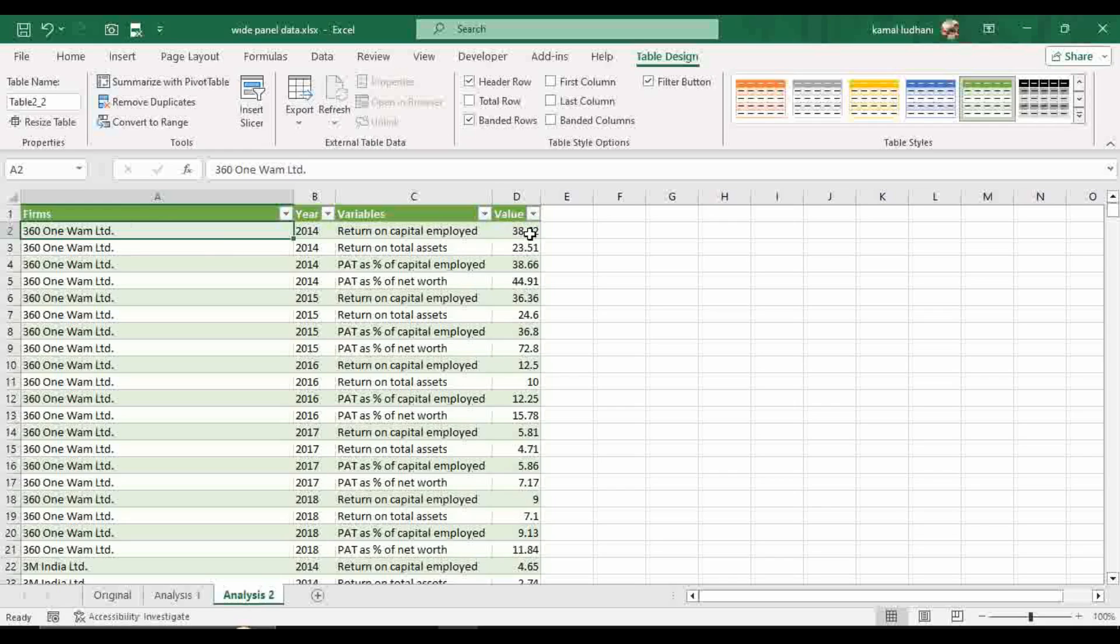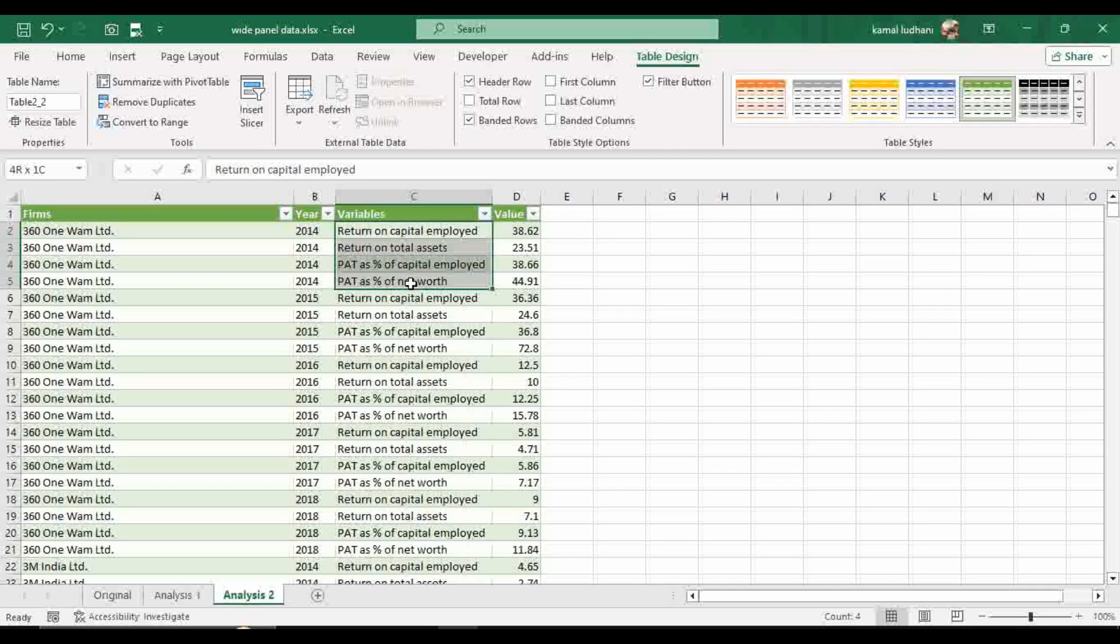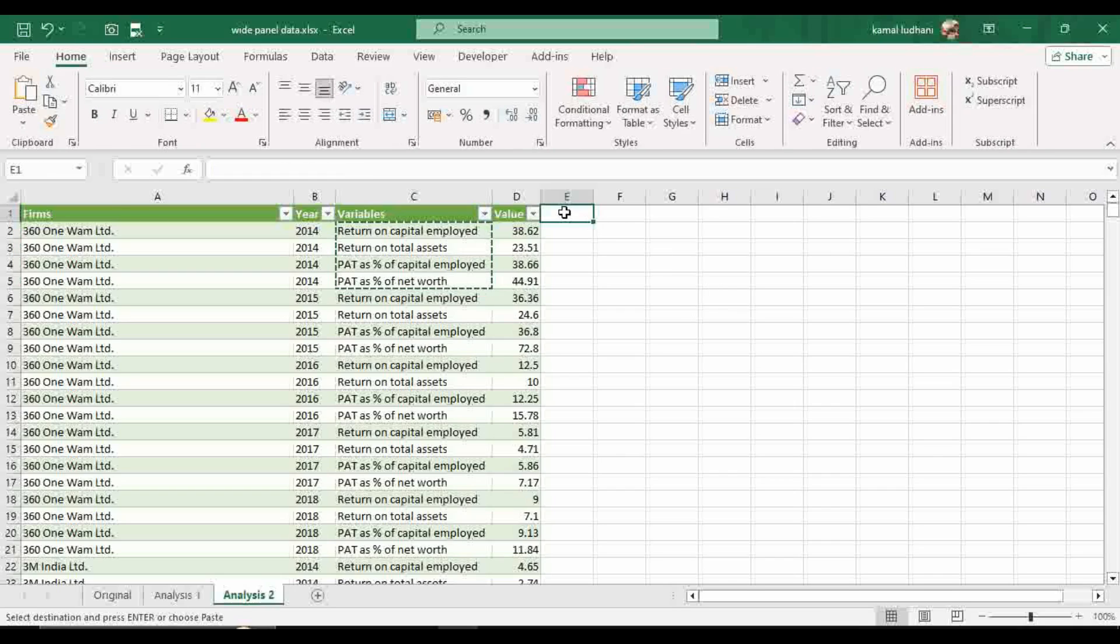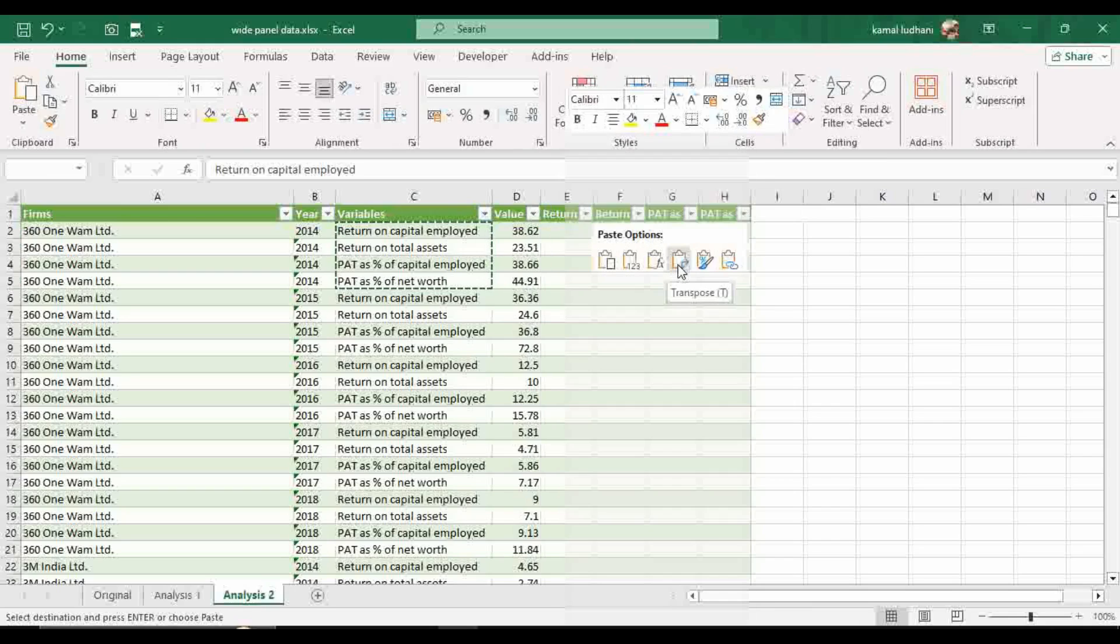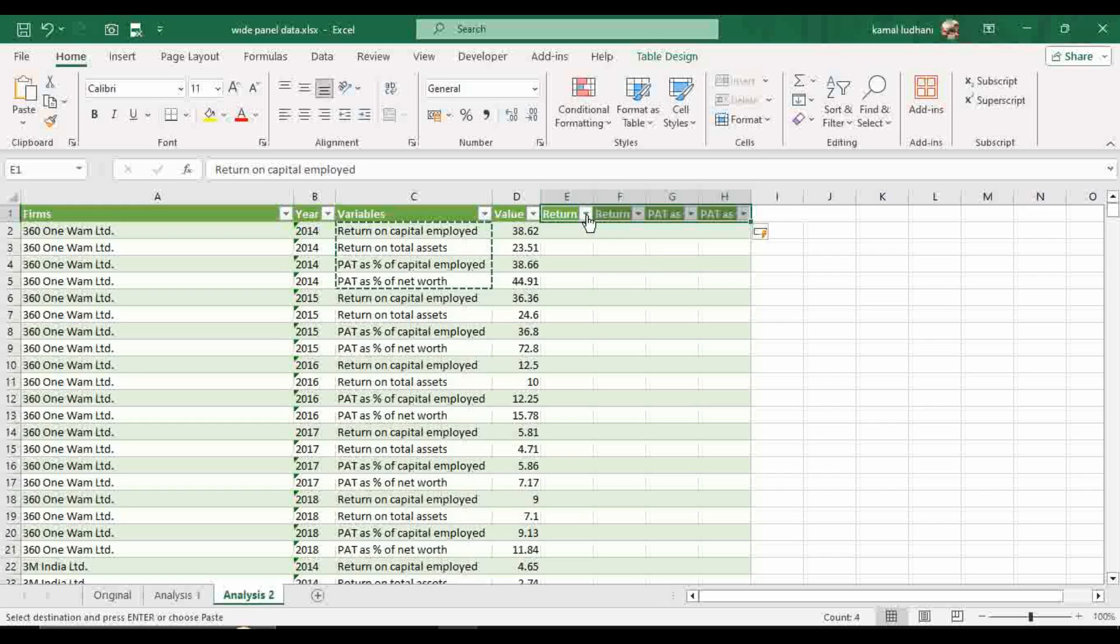Now the task is to bring these variables from the vertical format into horizontal format. So what we can do, we have these four variables. Select these four variables, press CTRL plus C, come to this cell, press right click and go to this option transpose.